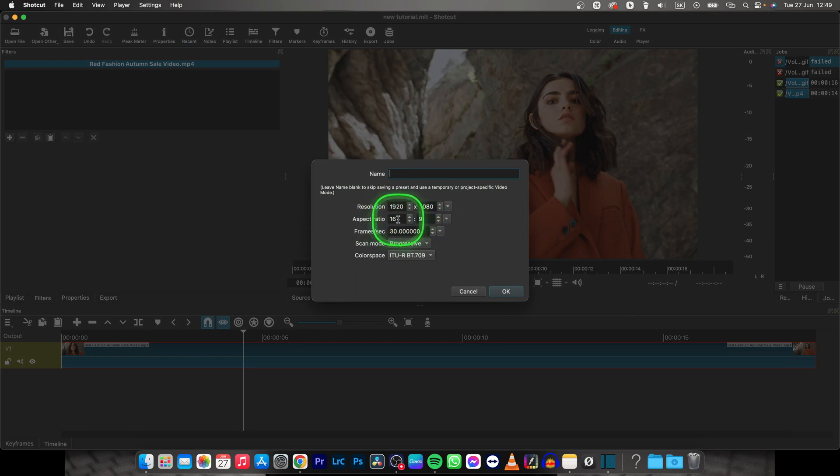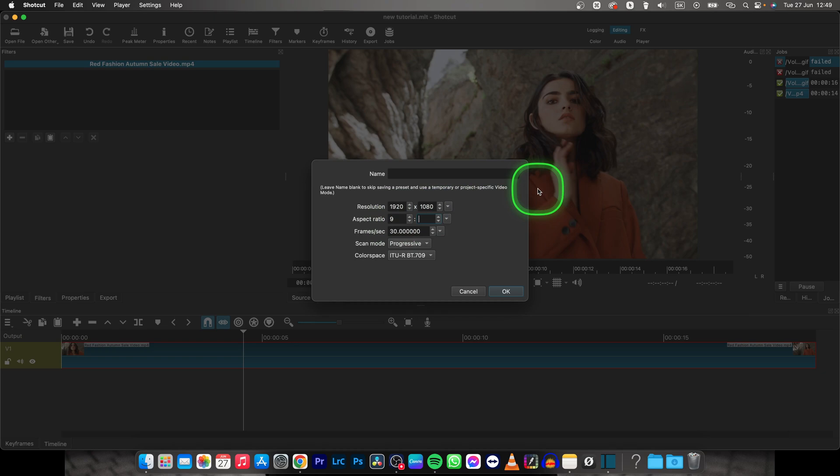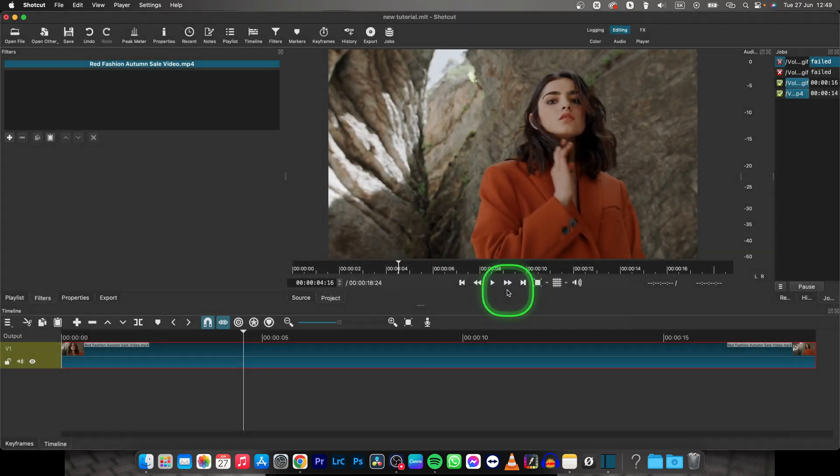So 16 by 9 vertical would be 9 by 16, so type here 9, type here 16 and press OK.